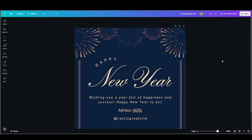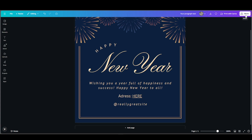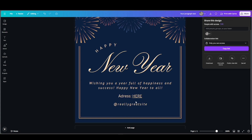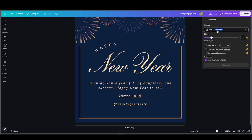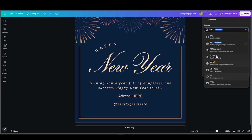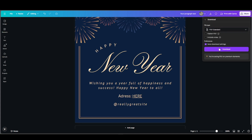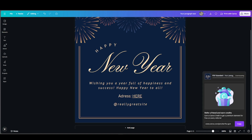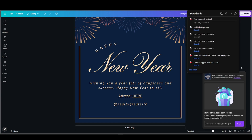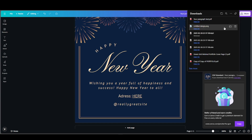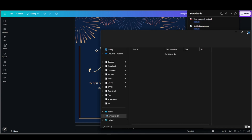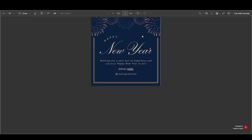In order for them to interact with the 'here' button, we're going to have to either share it so they can just press it, or download it as a PDF. So go ahead and download it as PDF Standard.